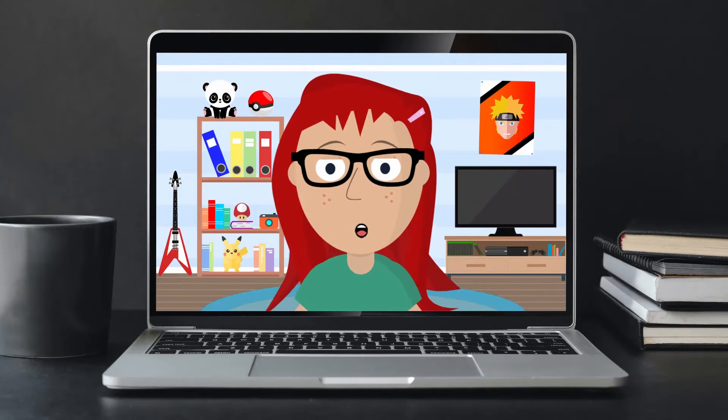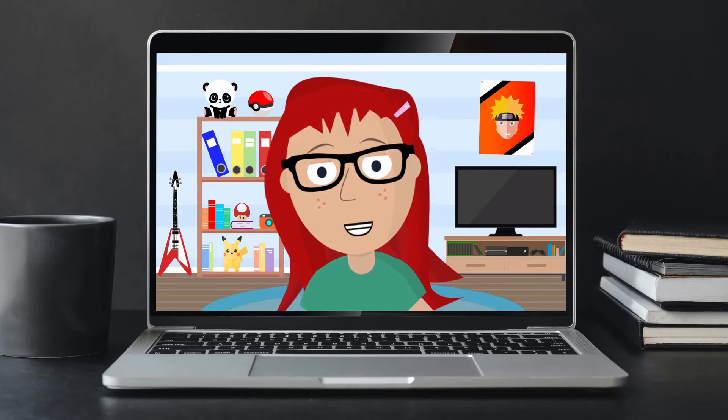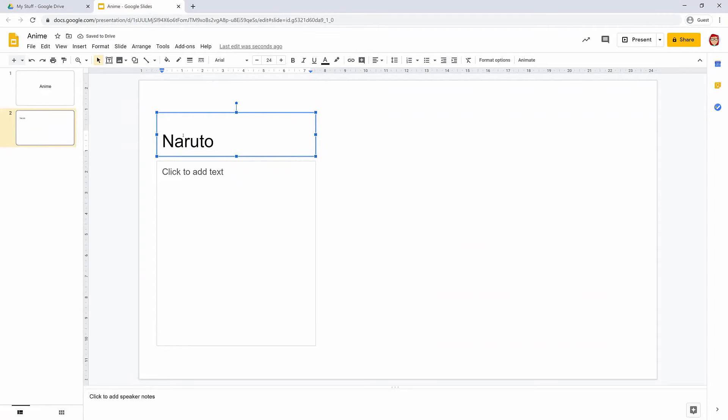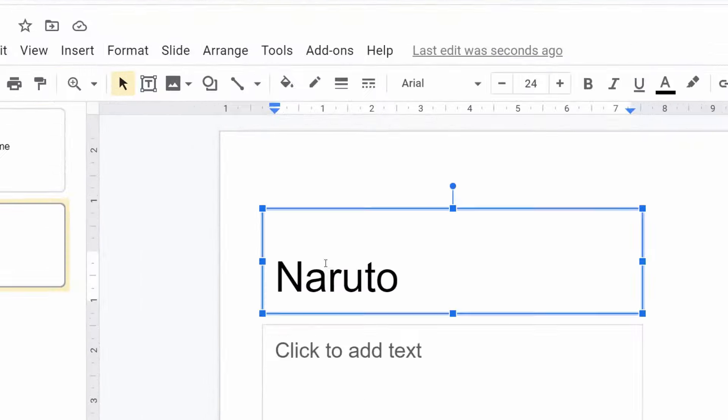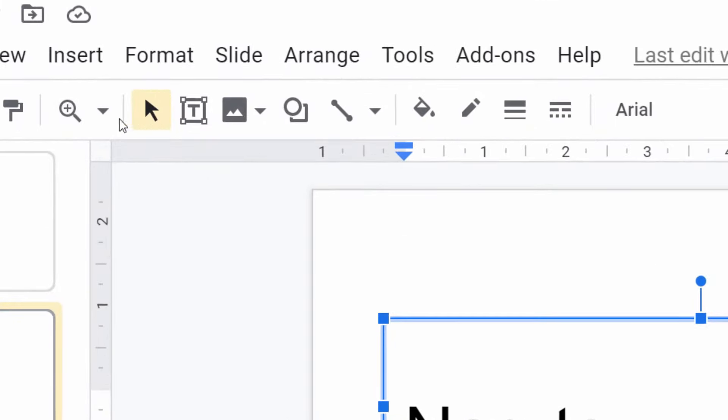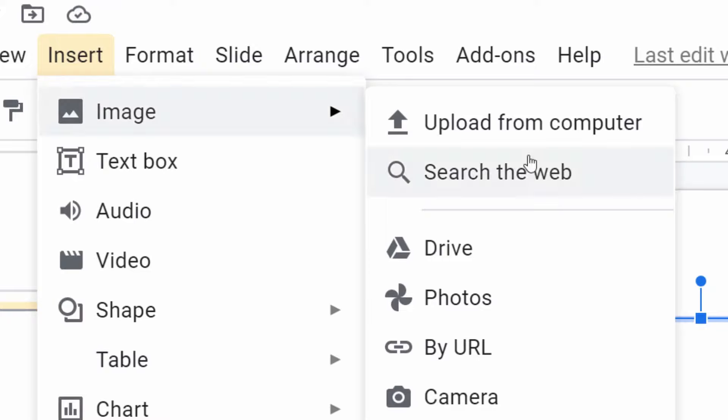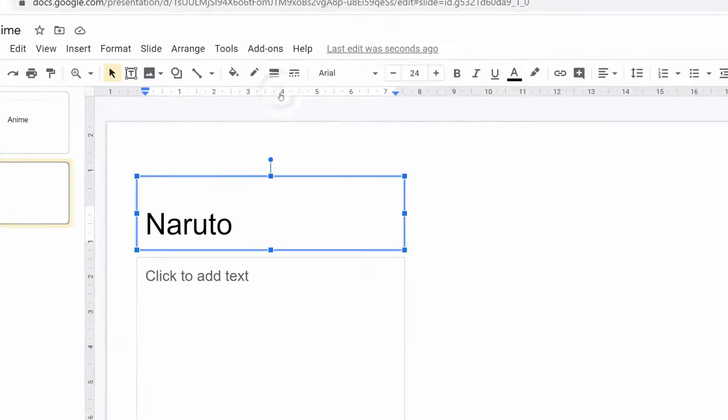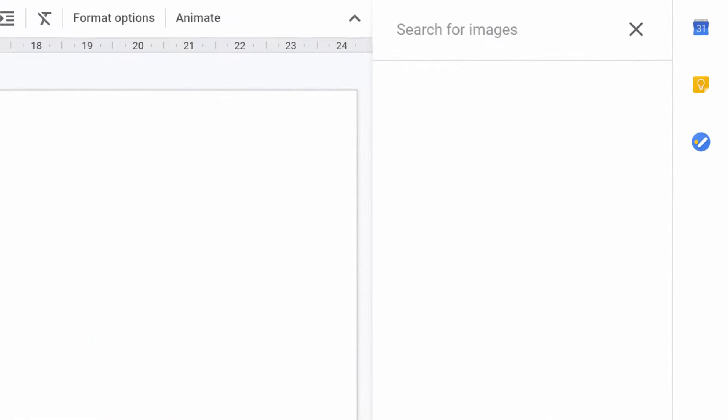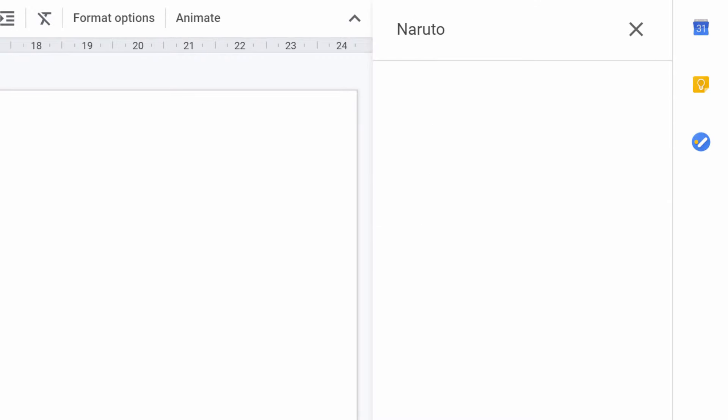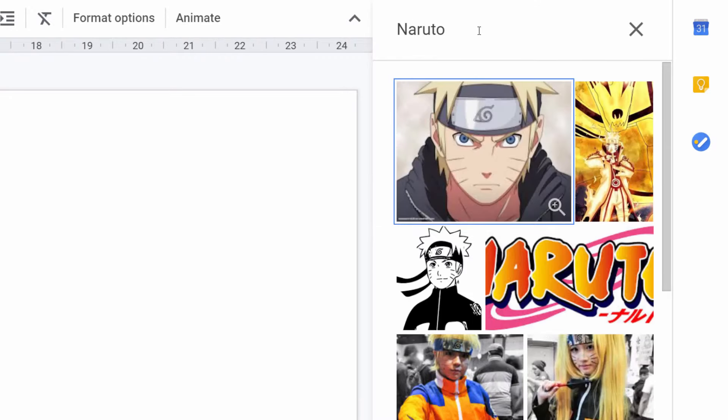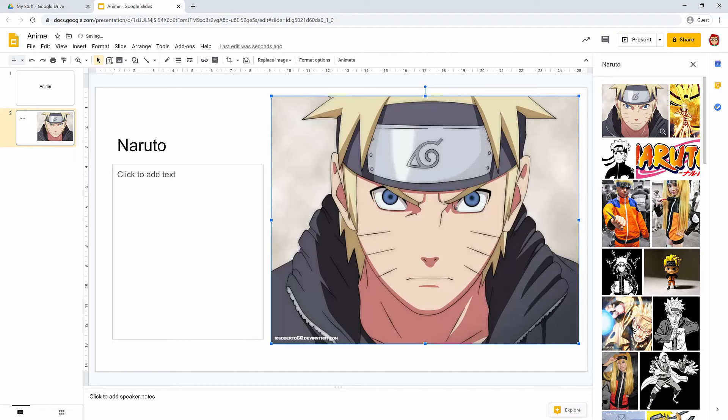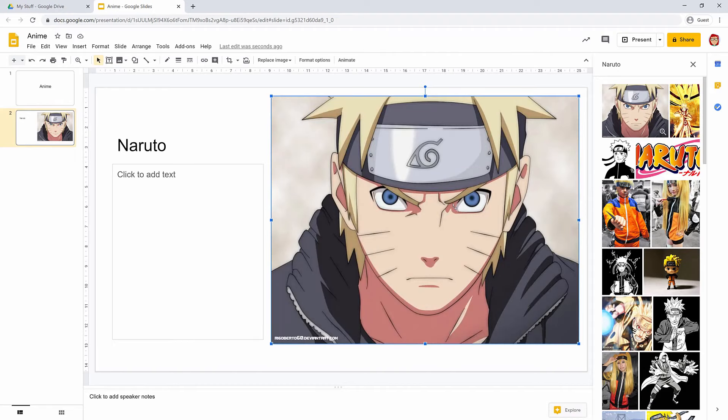Okay, I like lots, but let's go for Naruto. Now go to Insert on the menu at the top and choose Image, Search the Web. Okay, find an image and drag it in. Okay, this will do. Perfect.